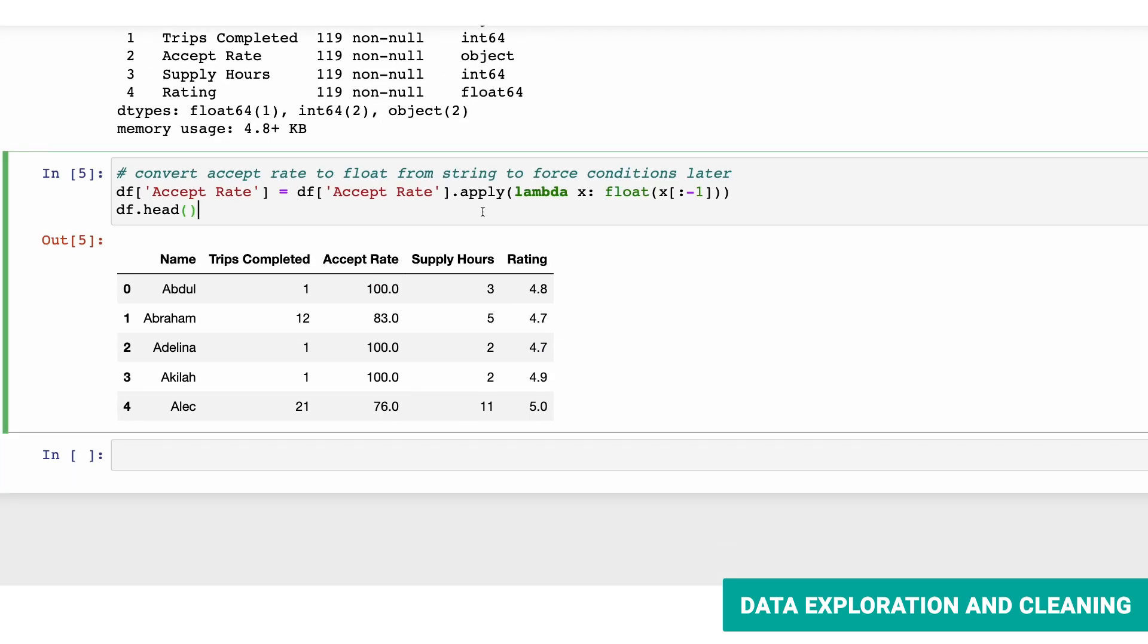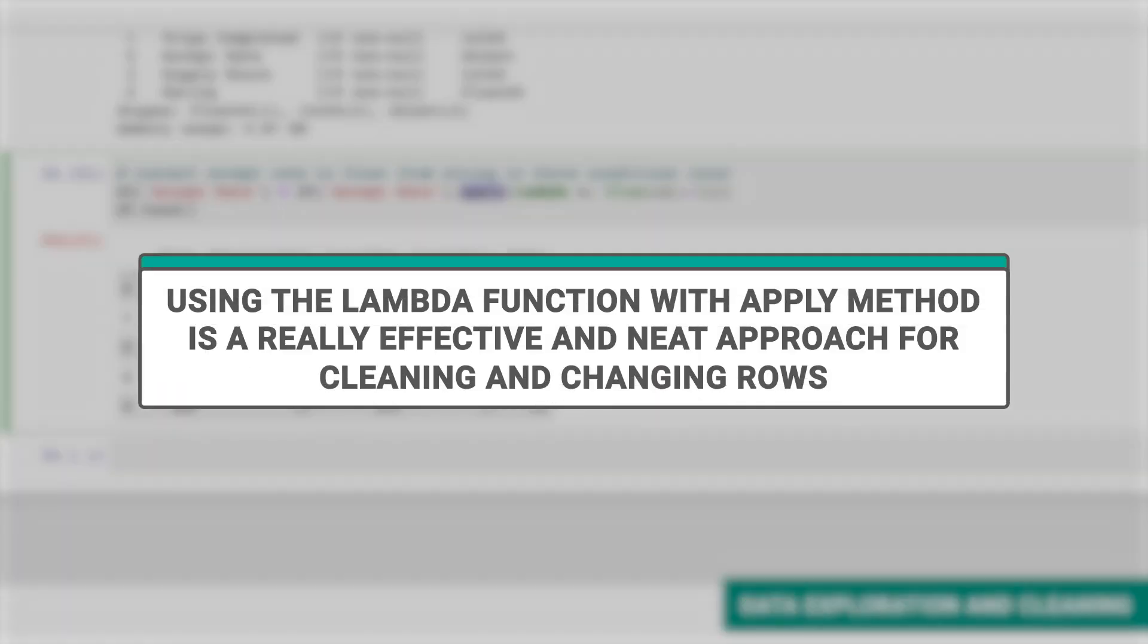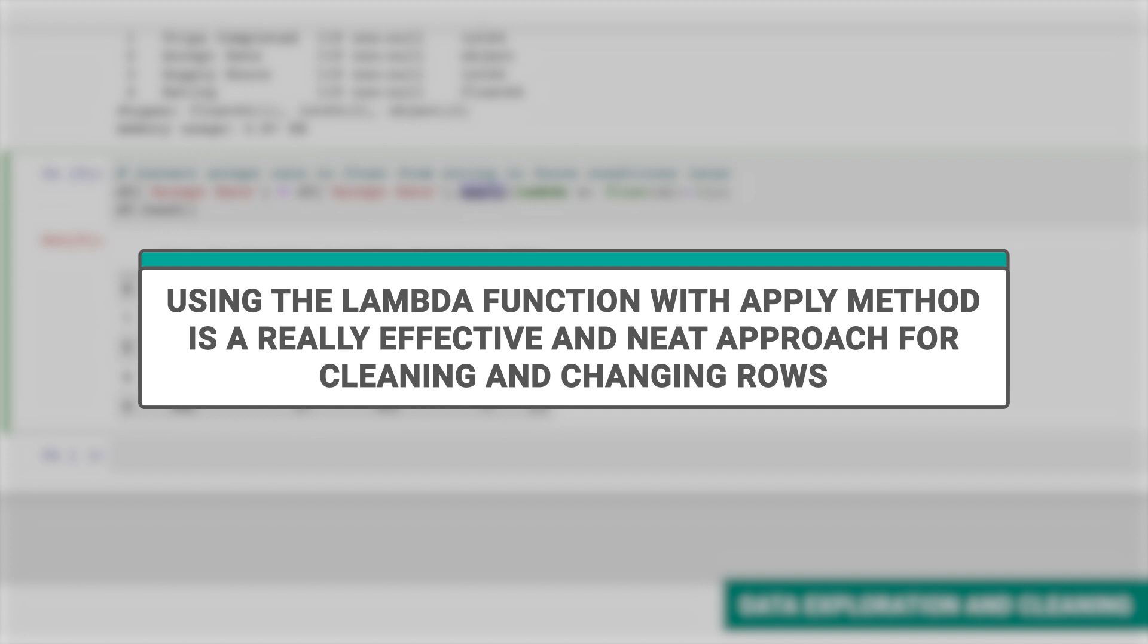Make a note that using lambda function with the apply method is really effective and a neat approach for cleaning and changing rows. Next, we'll write a custom function called plotCounts.